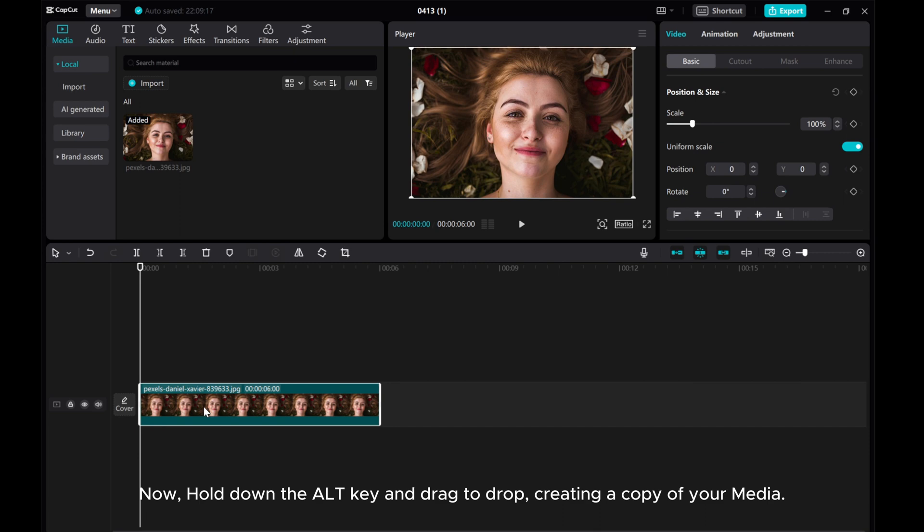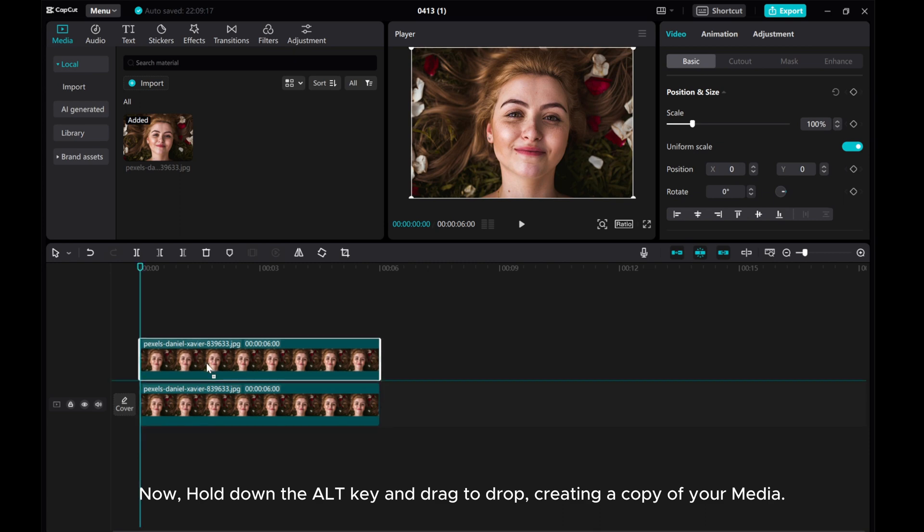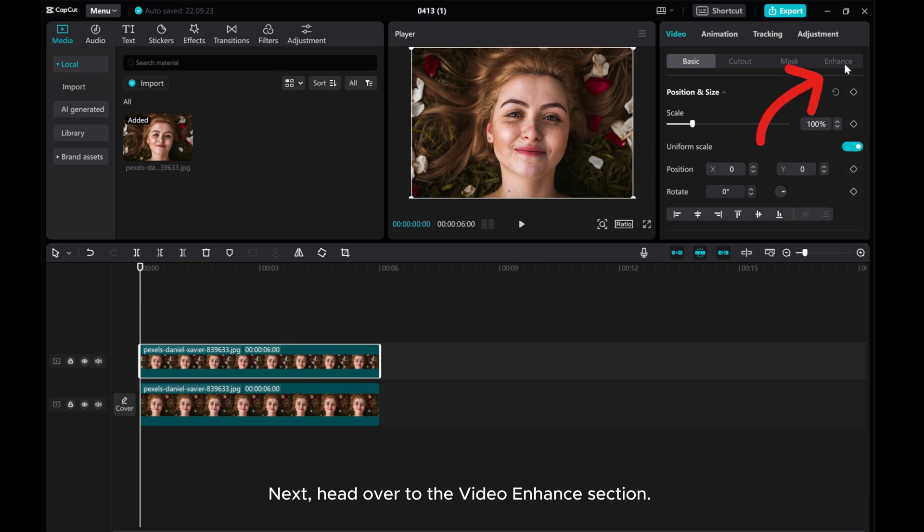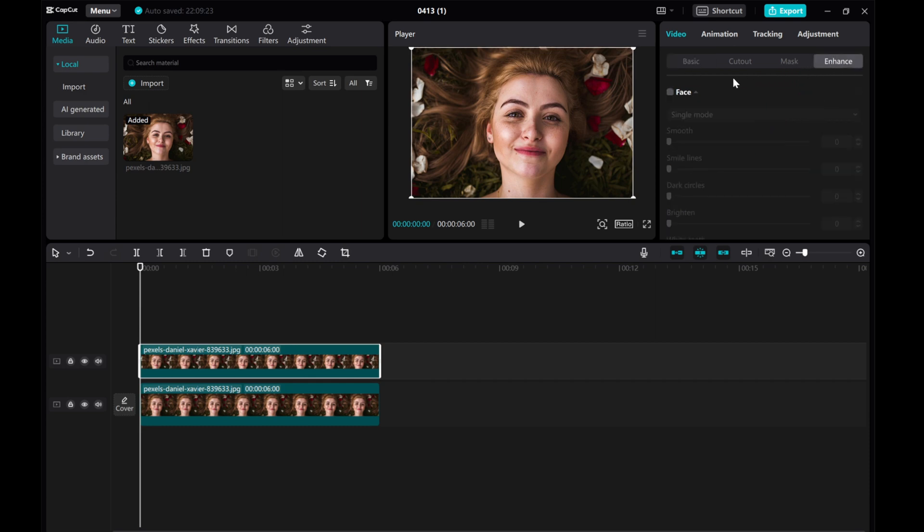Now, hold down the Alt key and drag to drop, creating a copy of your media. Next, head over to the Video Enhance section. Turn on Face.